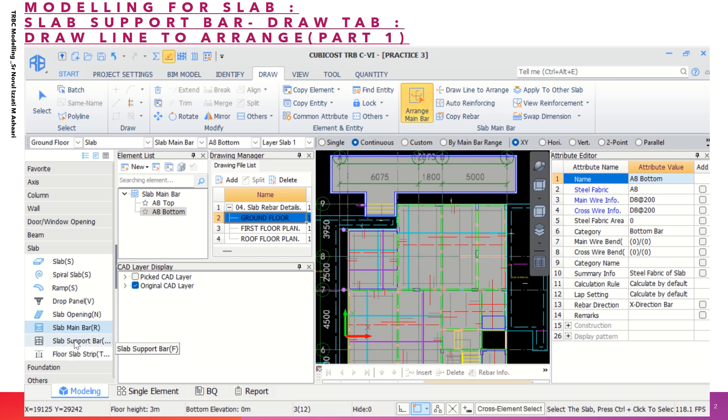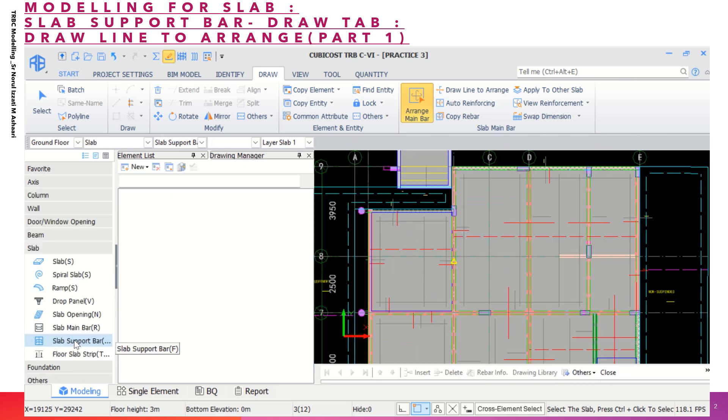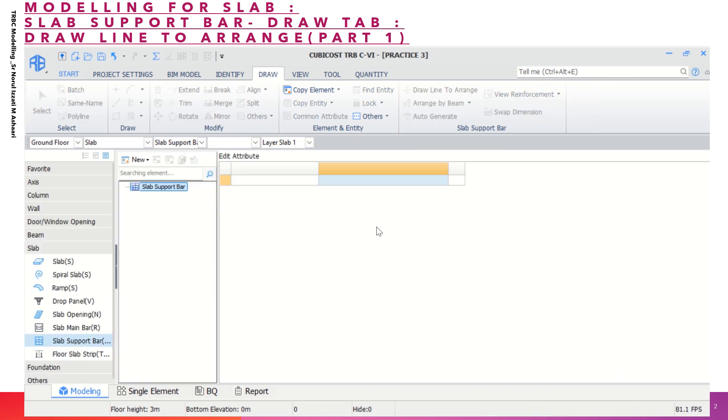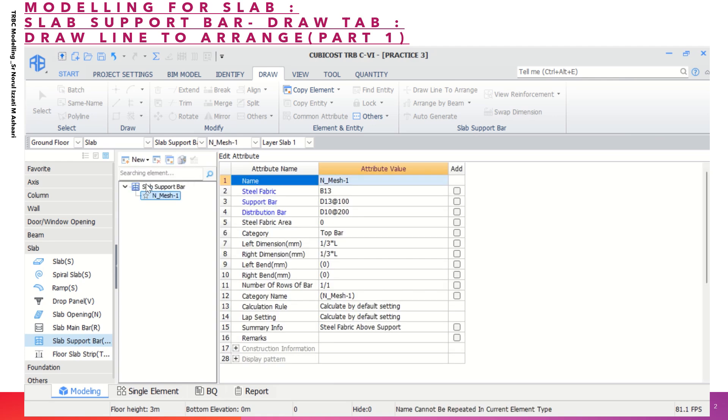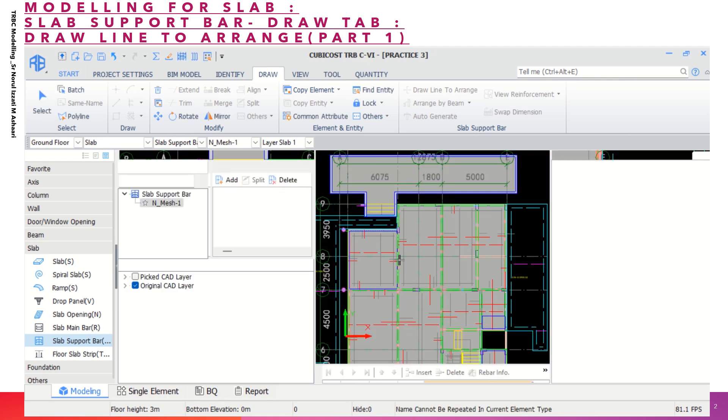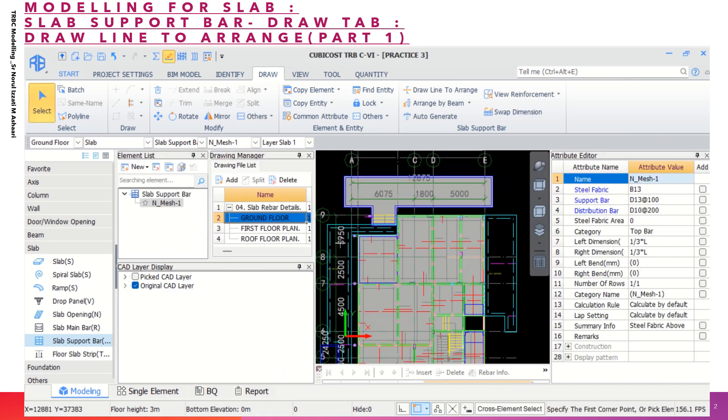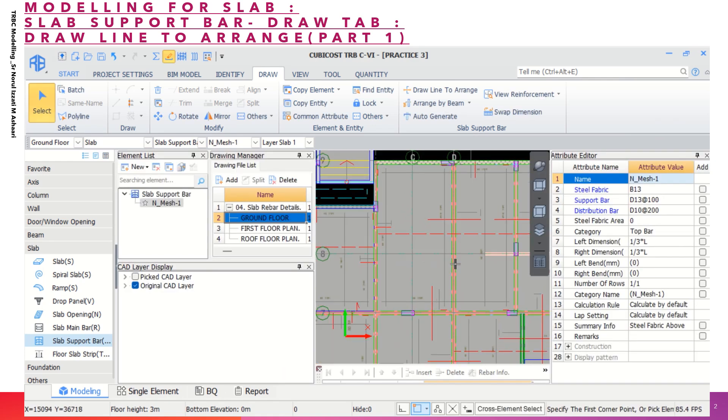The next one we can go to the step support bar because we would like to key in the information for the step support bar. So what you have to do first, as usual, you can add in the new step support bar, but this is under C fabric. You can click on the information given here.